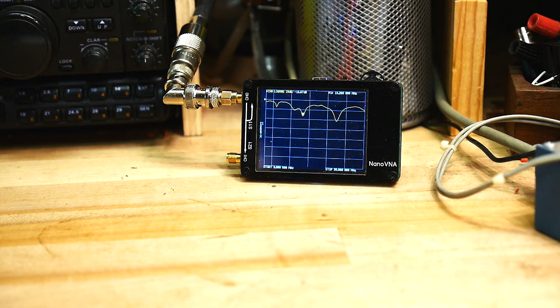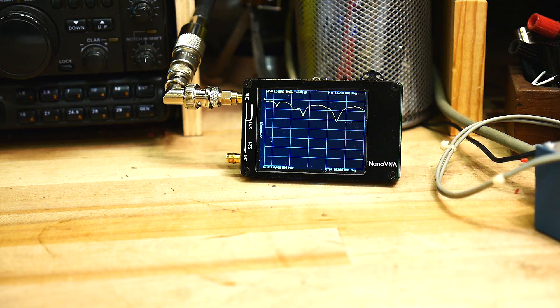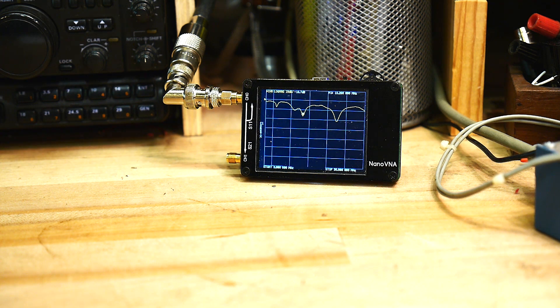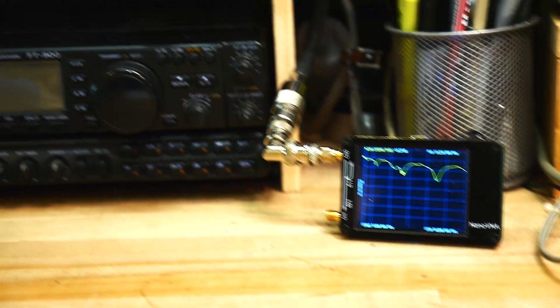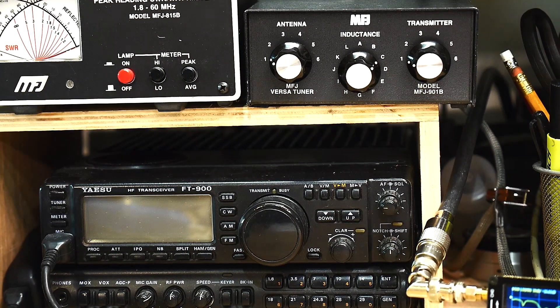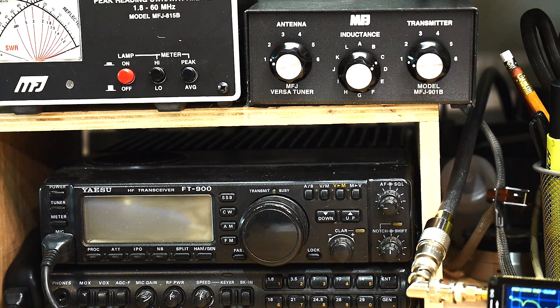But it dawned on me that maybe that's not correct. Why wouldn't that be correct? It's the same thing as all this stuff, right? Well, there's one difference.